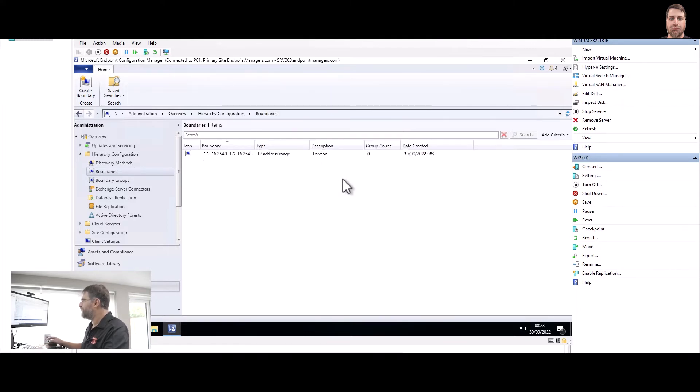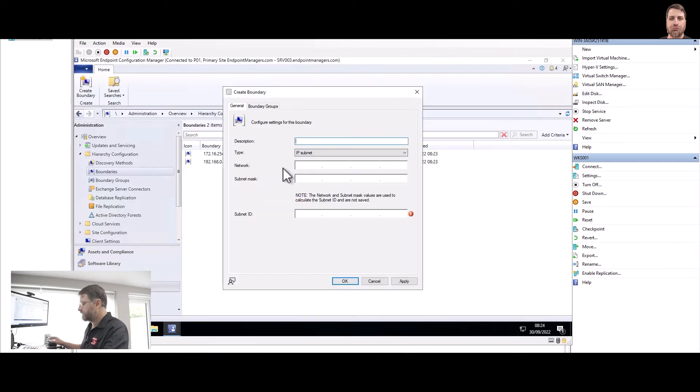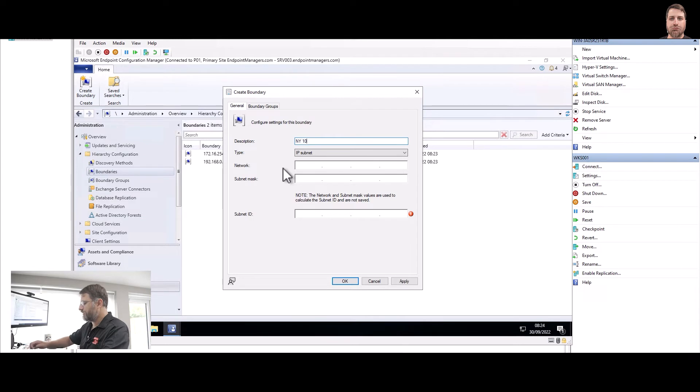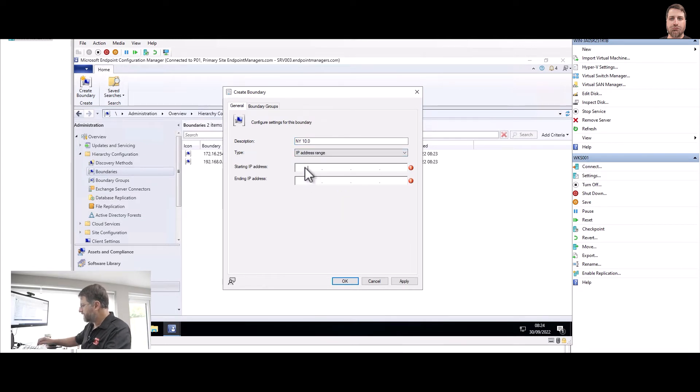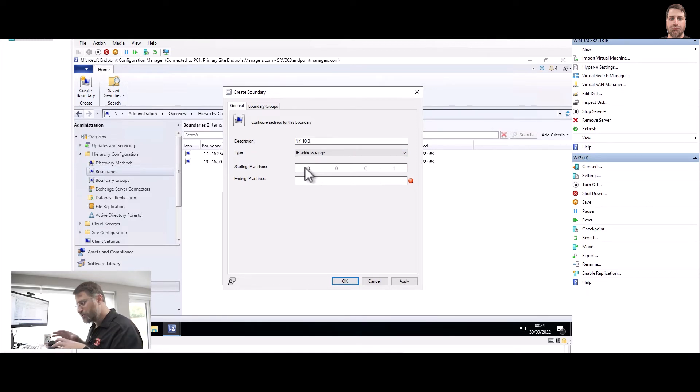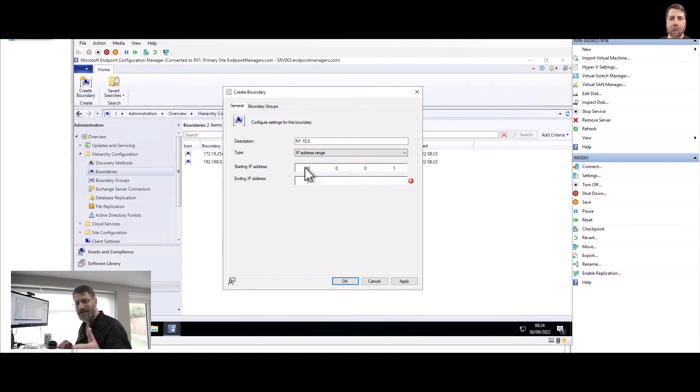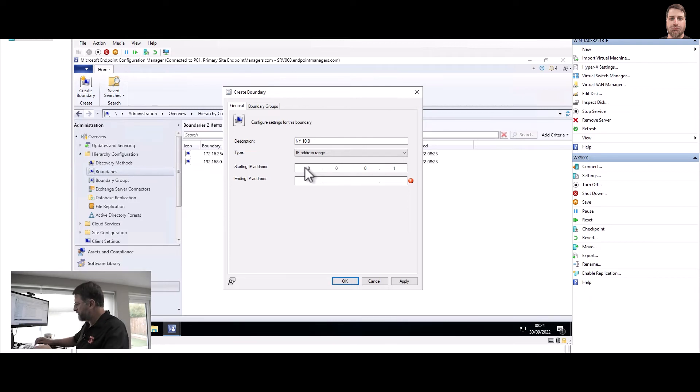And for New York, I'm going to do 10.0. Ten dot zero dot zero dot one. And they have two different areas: 10.0 to 10.3 and 10.10 to 10.20 for example. So I'm going to pretend 10.3.254.